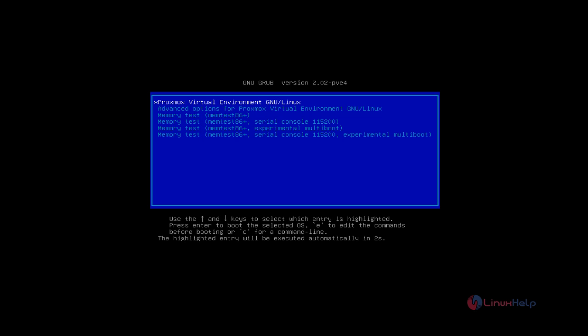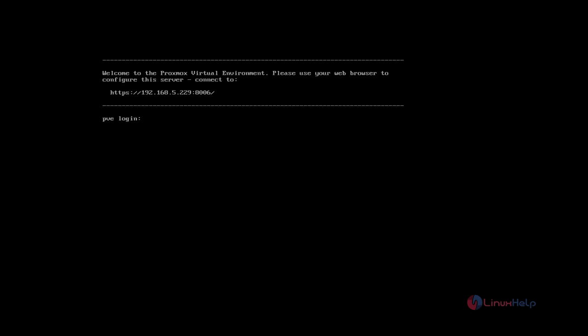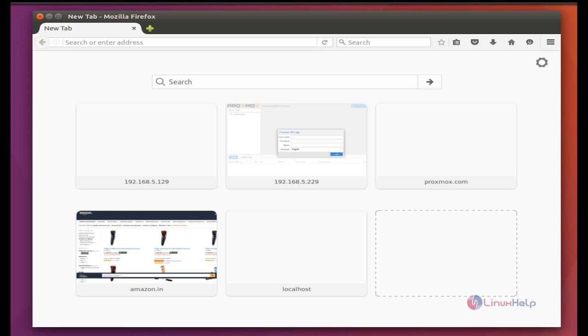Now here, choose Proxmox Virtual Environment. The Proxmox Virtual Environment is started. Here you can see, 'Please use your browser to configure the server.' You have to enter this URL in the browser and login to the admin page.